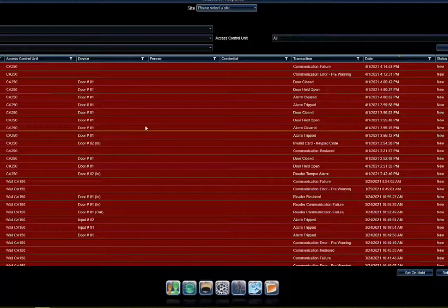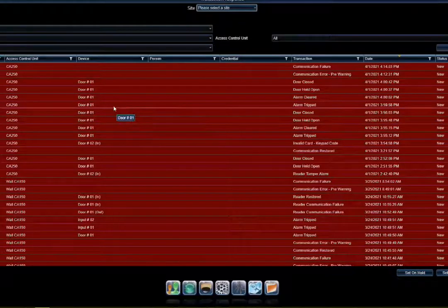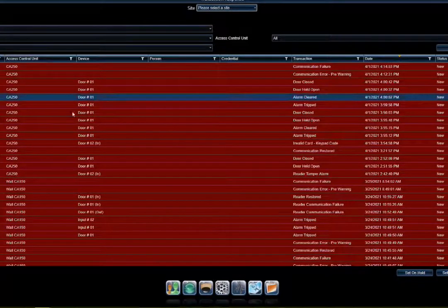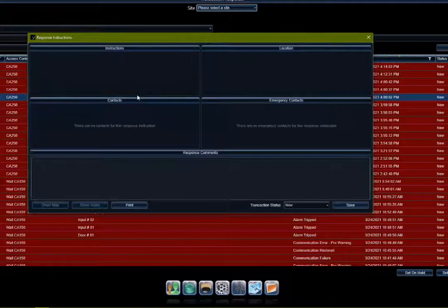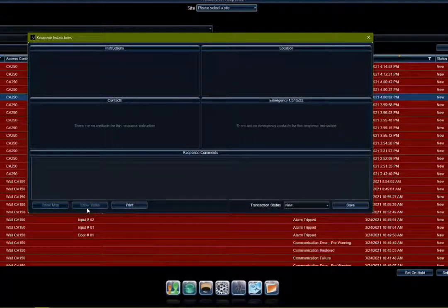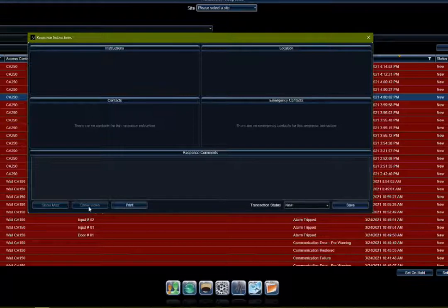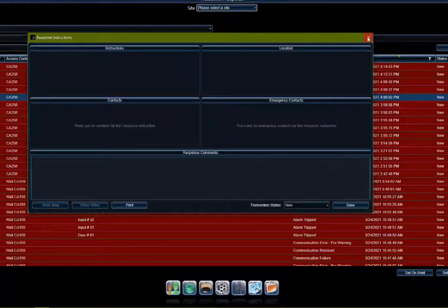From here you can see a bunch of different alarms in the system. If I select one of these events, I can have it show the video. If it was actually linked with a camera, I can have it pull up the recorded video feed from that event.